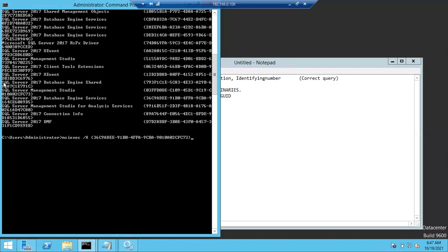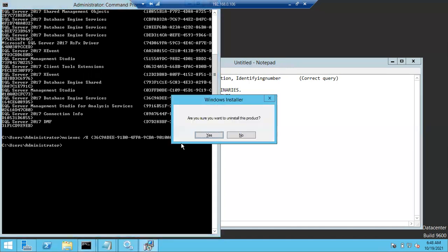You can see SQL Server 2017 Database Engine Services — that is the component whose GUID we copied, so only that component will be removed. If you want to remove another component, again type msiexec /x, copy and paste the whole GUID number of that component, and hit Enter. It will remove that particular component.